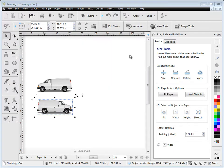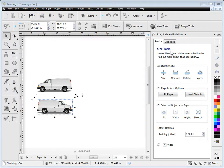In this quick lesson, I'm going to show you how to use the Resize tab in the Size, Scale, and Rotation in the Design Center.